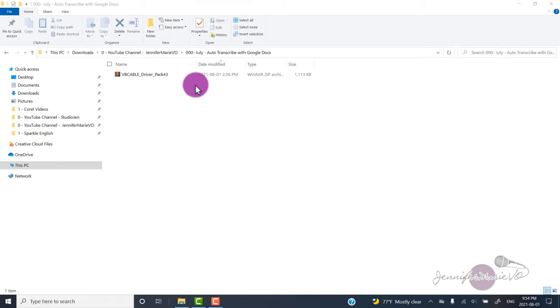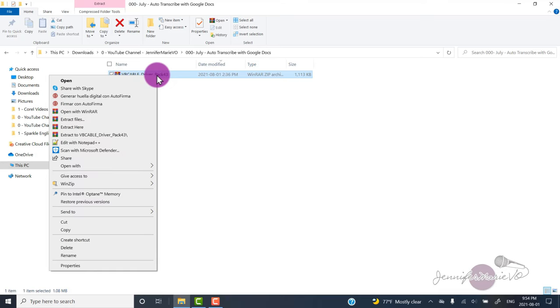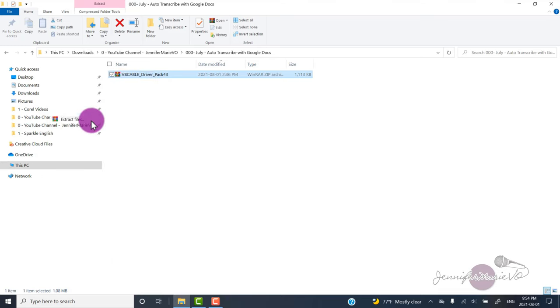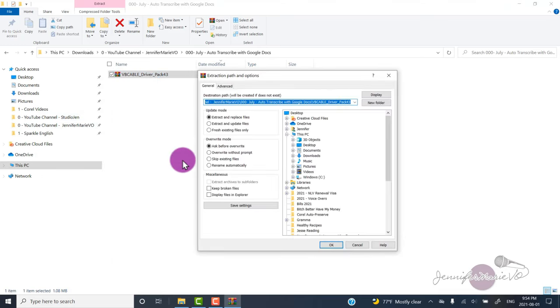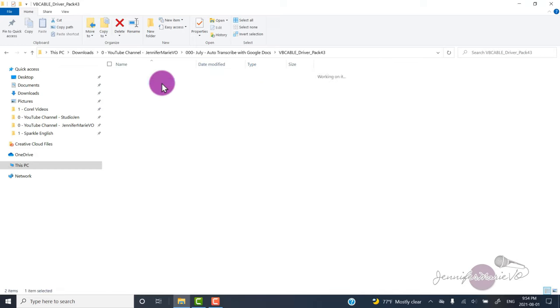Now locate where you installed the file on your computer. You're going to right click on the file and go extract files, and then click OK. That's going to extract all of the files in a folder.